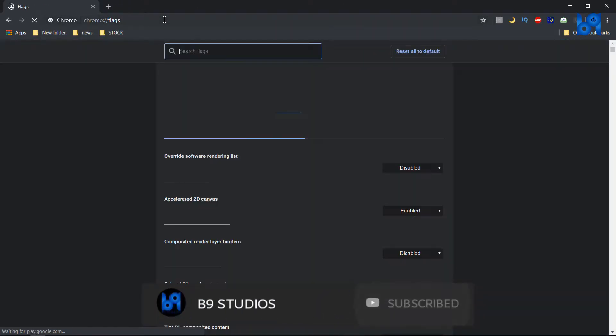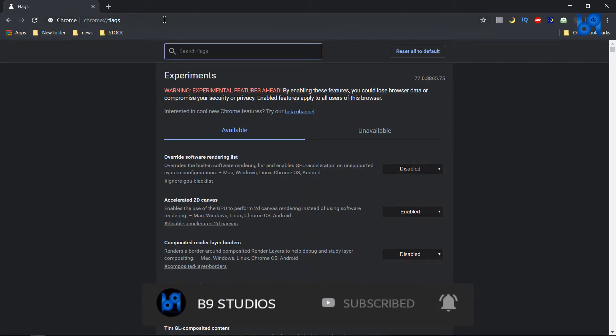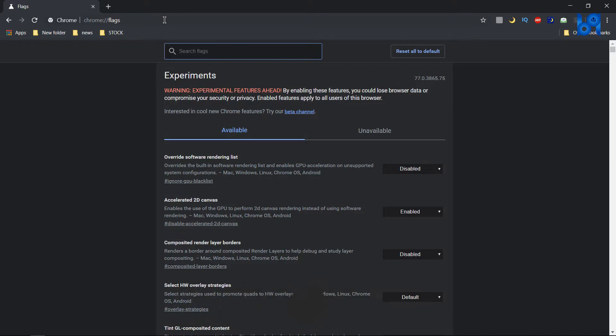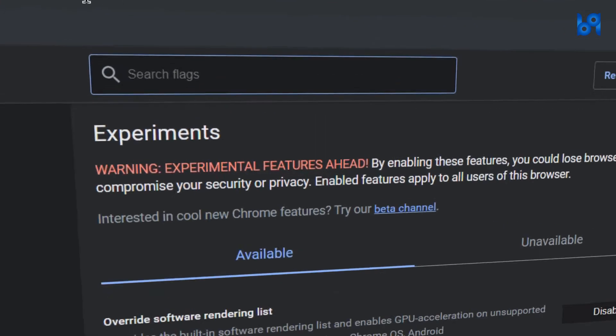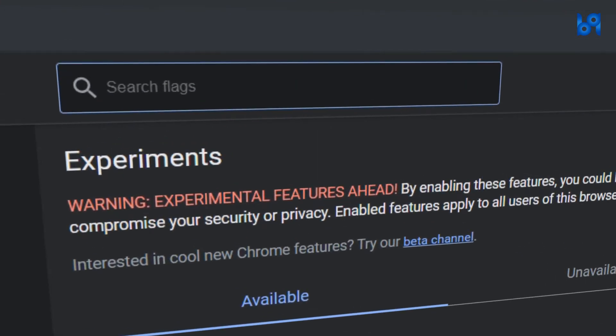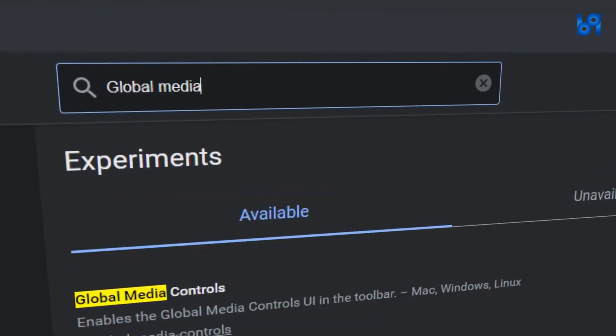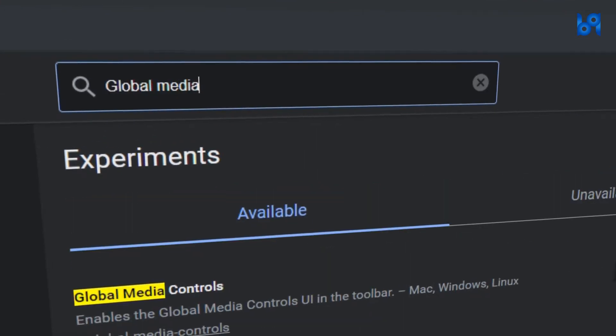You'll get a page like this where you can toggle all the experimental features of Google Chrome. Search for global media controls.